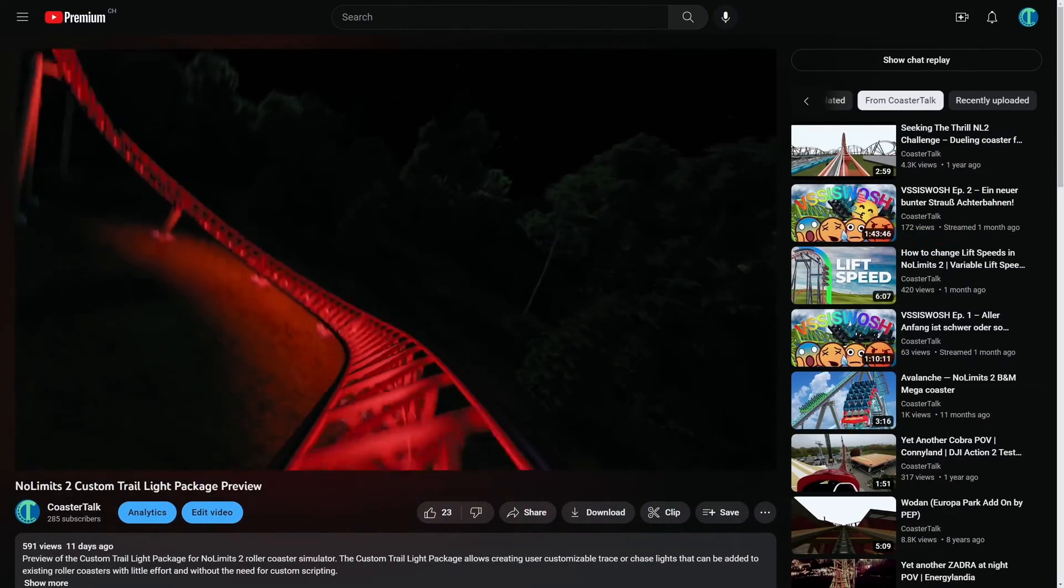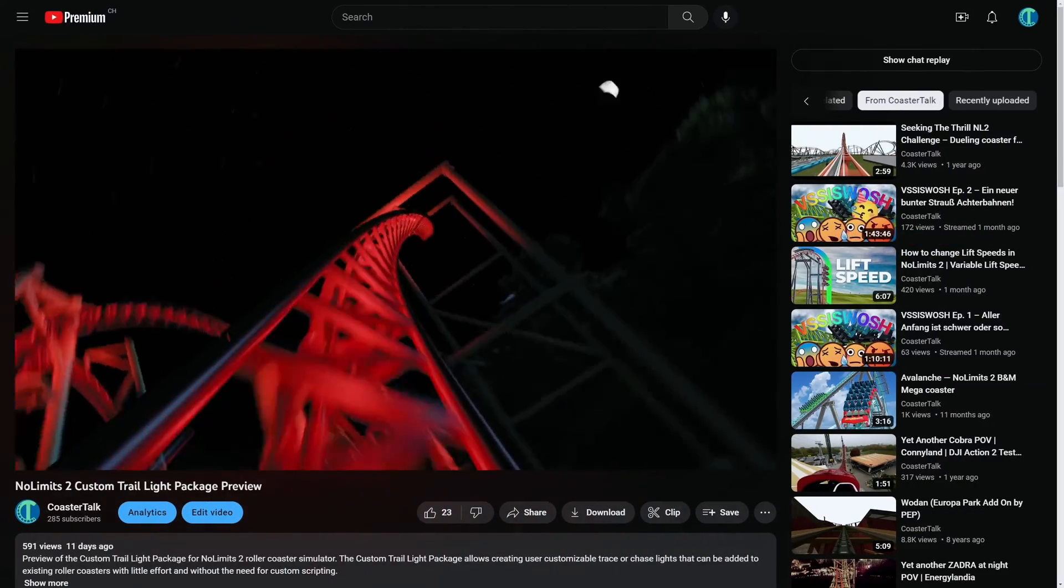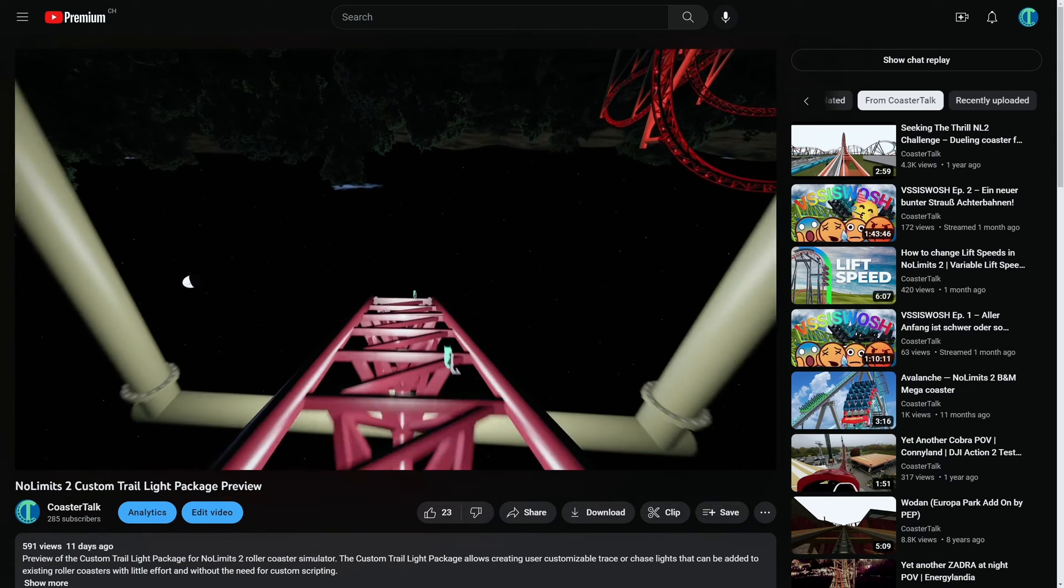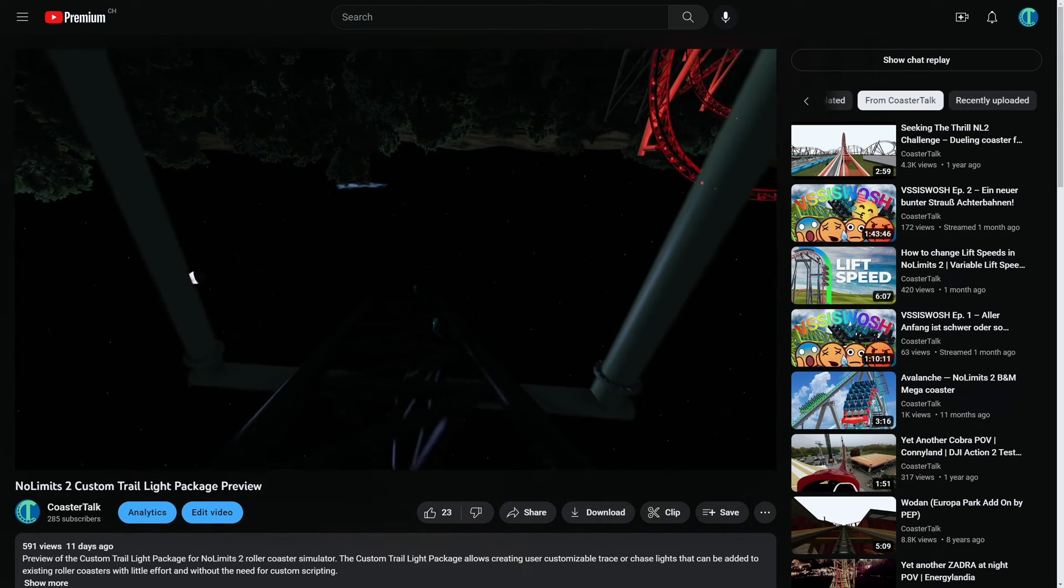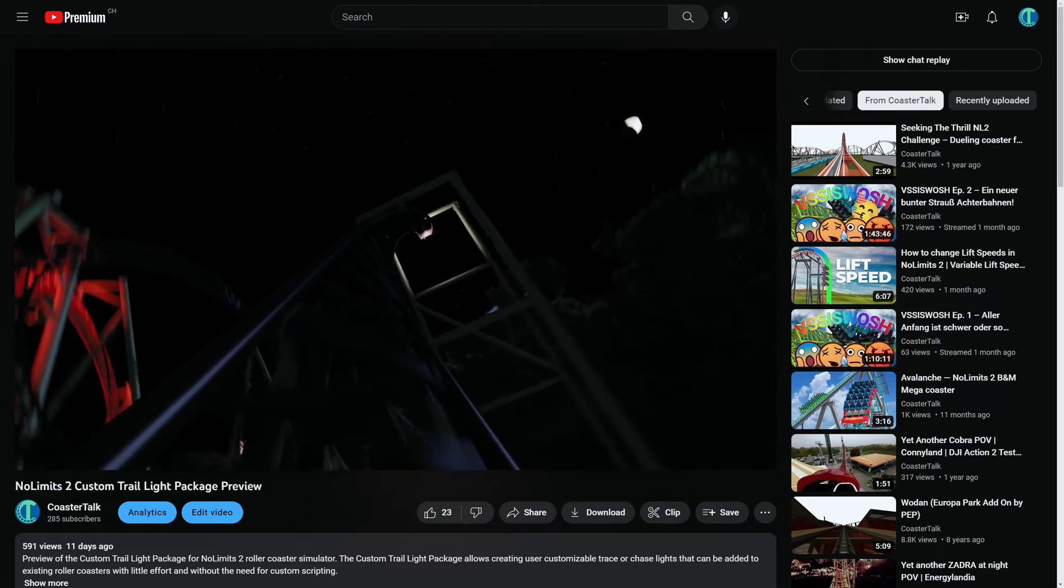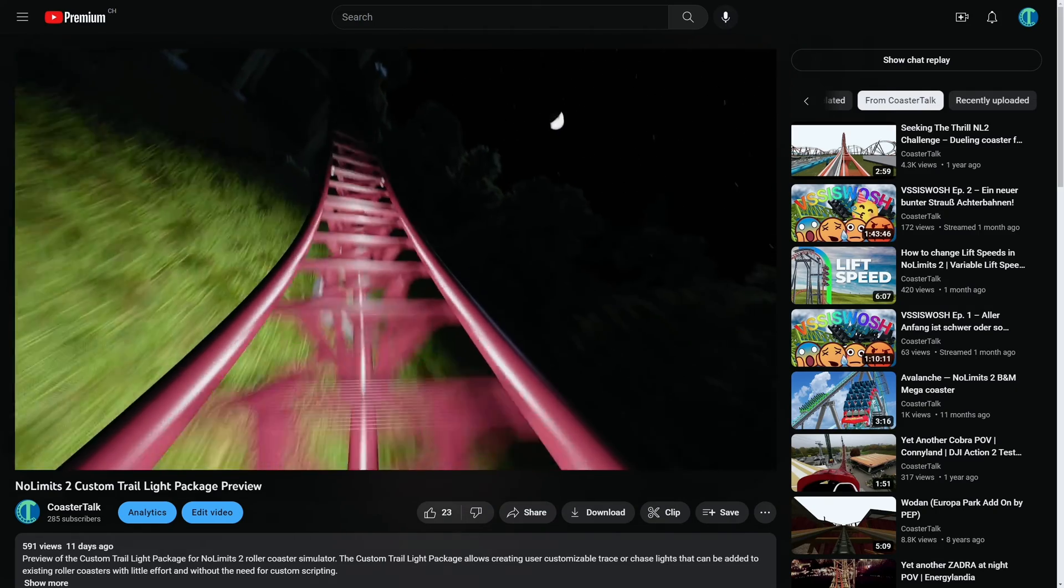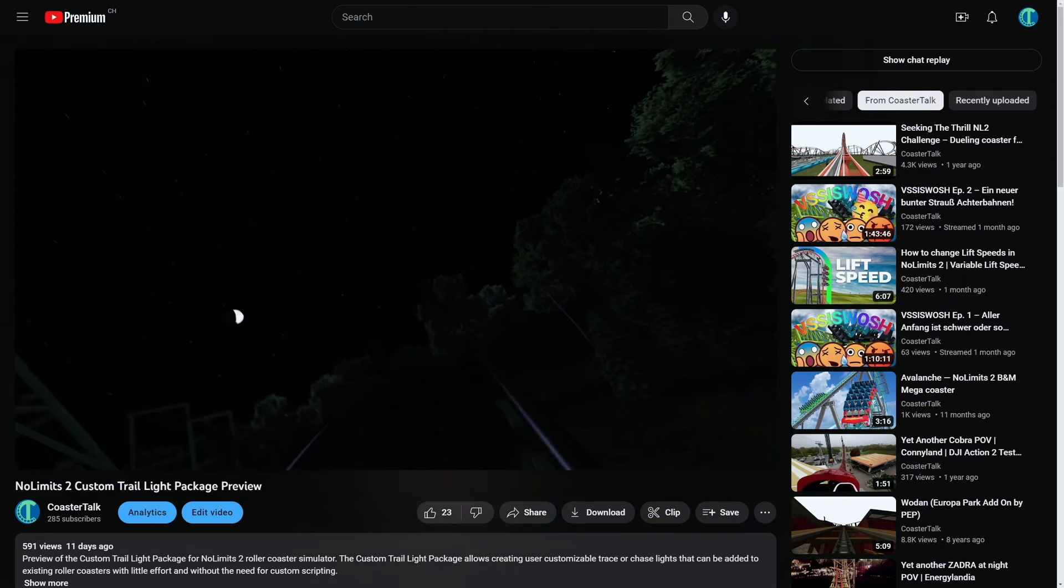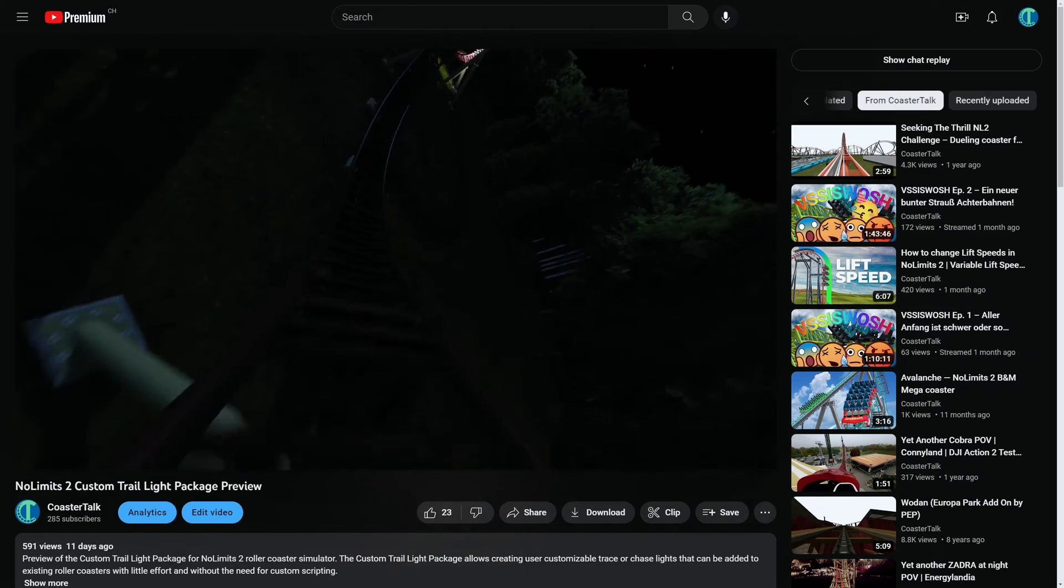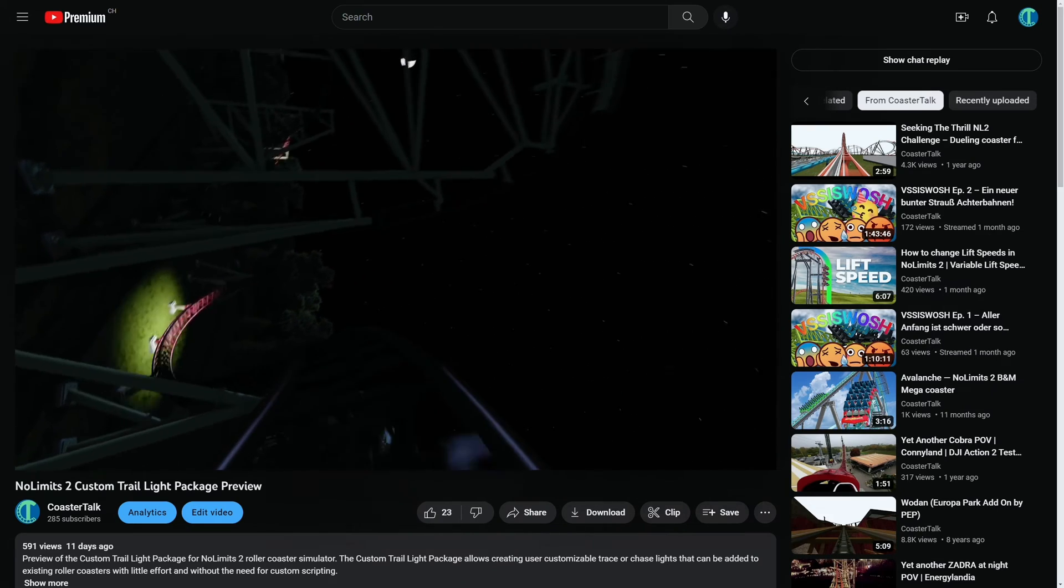And this is a very basic setup of the custom Trail Light Package. If you want to learn more about how to use the package and what capabilities it has, I recommend again checking out the full PDF documentation, which comes within the downloads.